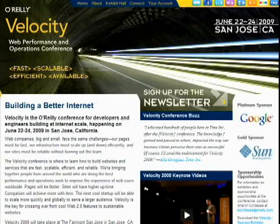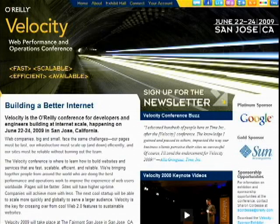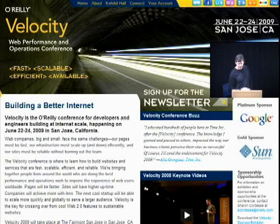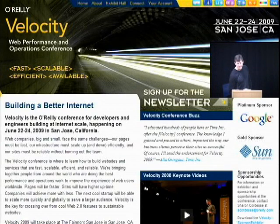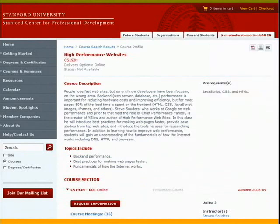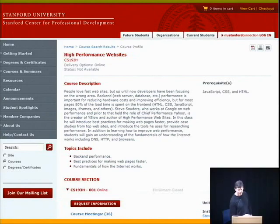I helped work with Tim O'Reilly to start the Velocity Conference and serve as co-chair. It's the conference targeting web performance and operations. Last year was amazingly successful - we had twice as many people as expected. This year it's in San Jose, June 22 to 24. Last quarter I also taught High Performance Websites at Stanford, and those videos should be available pretty soon.